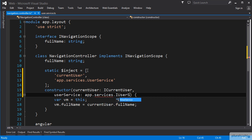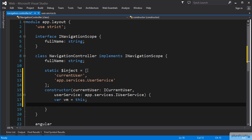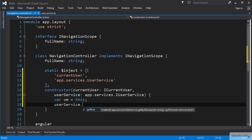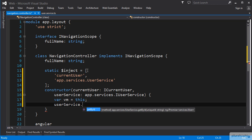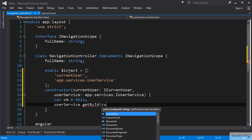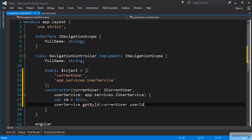Notice that we get IntelliSense as we type because we have our TypeScript module for app.services and we have set up our interfaces in there to use the export keyword. We can call the getUserID function off of our userService, again receiving IntelliSense for the function and its signature. See that it expects a string for the unique ID, so we can pass that currentUser.userID.